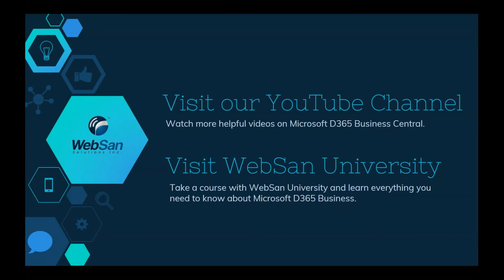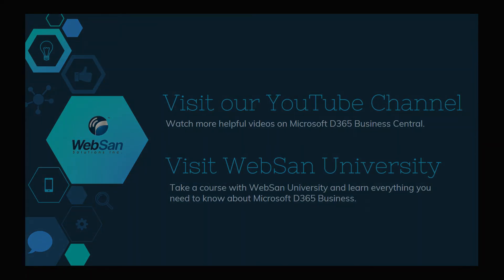We hope that your questions were answered. If you want to learn more, subscribe to our YouTube channel. It has a large variety of helpful videos. Or you can take an online Microsoft Dynamics course through WebSan University. Click on the link below in the description box for more information. Thanks for watching.